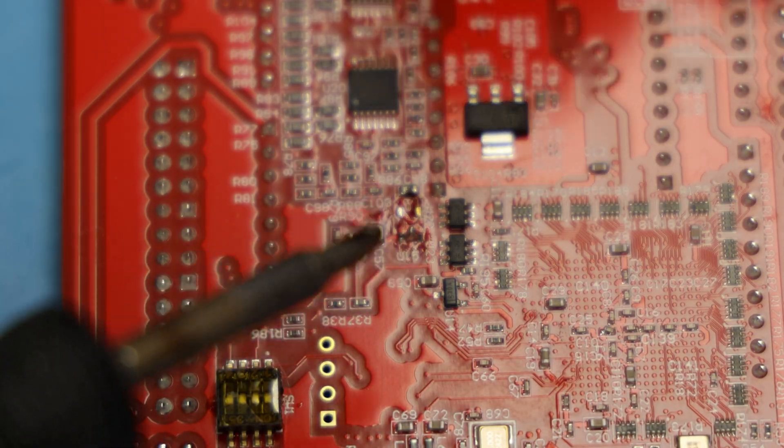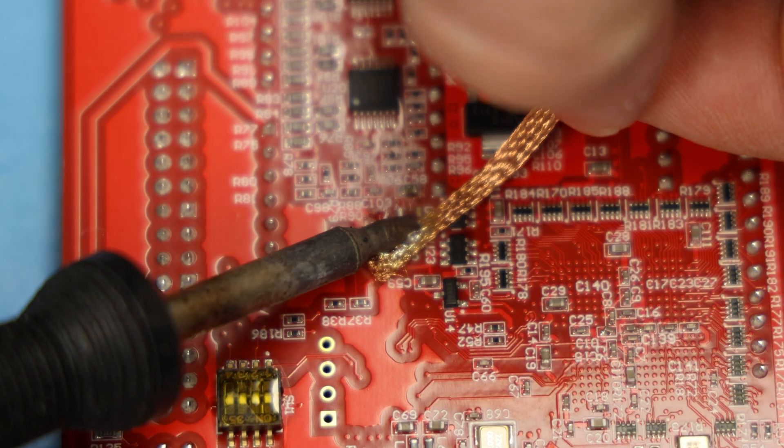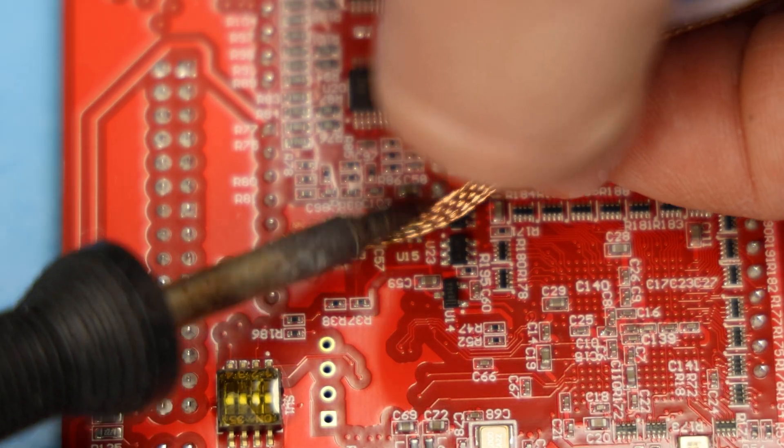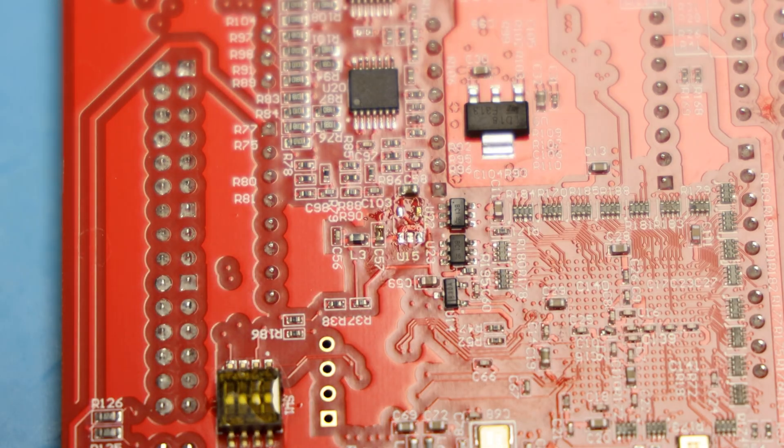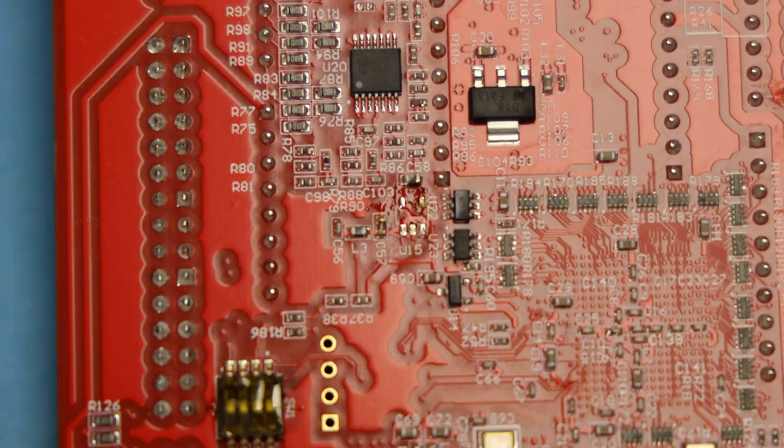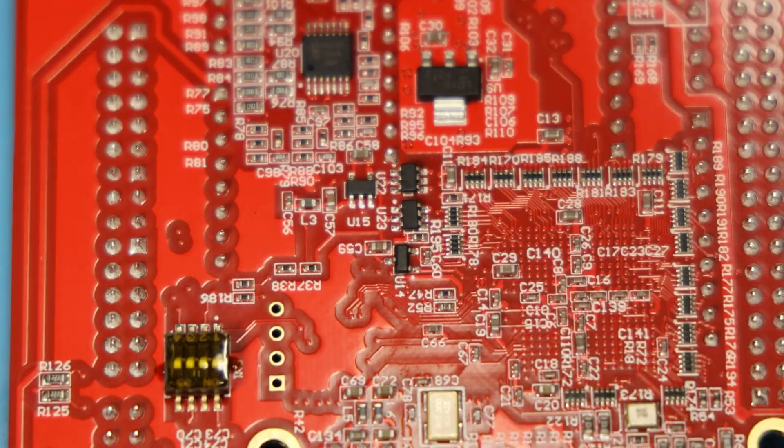A bit of cleanup with some solder wick. Quickly deal with that. And then clean any leftover flux with a bit of isopropanol alcohol. So there you go. Real easy.